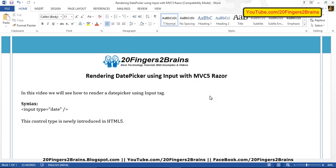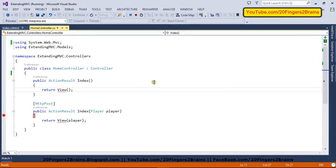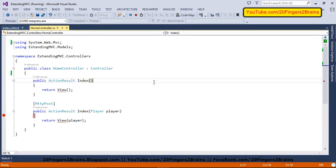You have to use input tag and set its type to date. Now this control type is newly introduced in HTML5. And so instead of depending upon third party date pickers or jQuery date pickers, you can use this feature in your application.